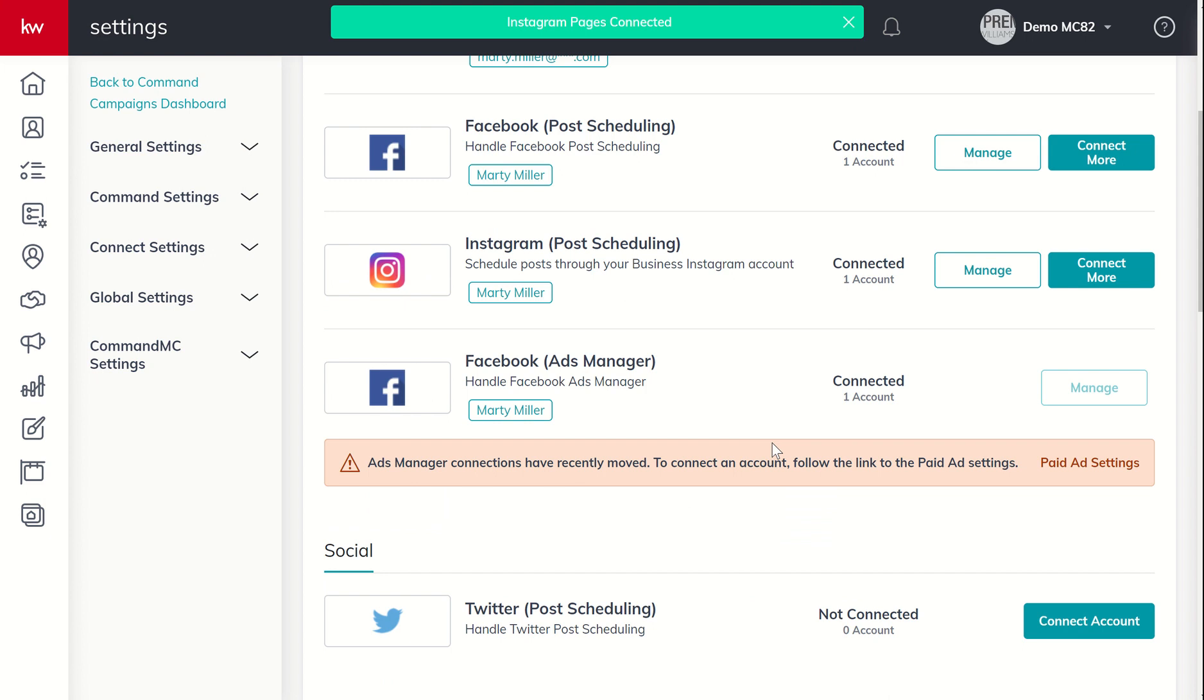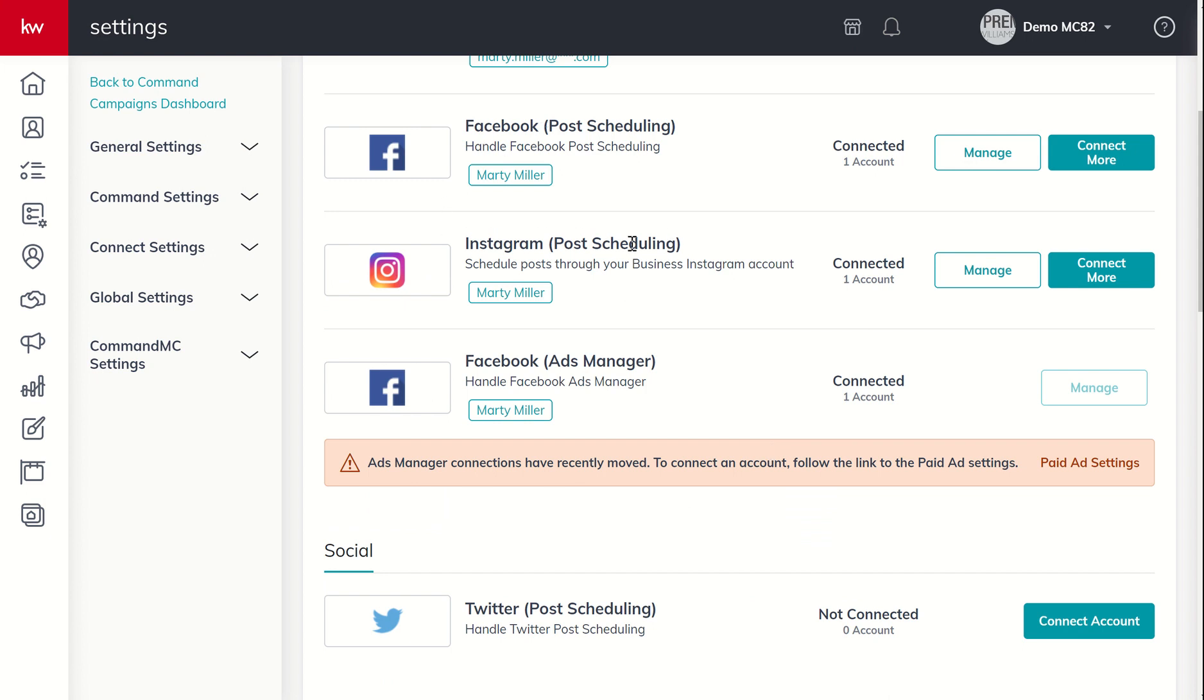And now that we can see for post scheduling purposes, we now have Facebook and Instagram connected. Last one we have available to us is Twitter.